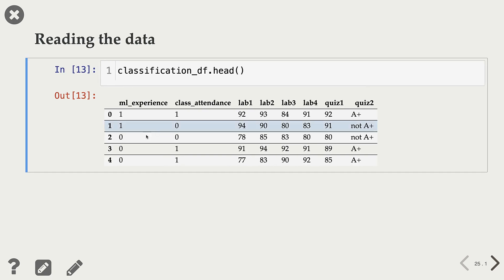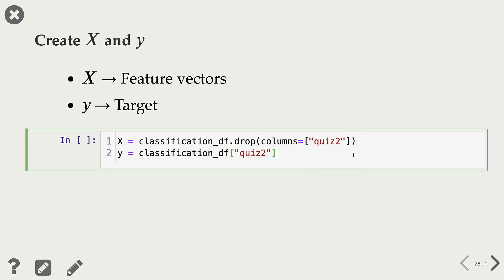The first step is reading the data. As we saw before, our X consists of the first seven columns, and our Y here is the Quiz2 column, which is our target column. For the second step — separating X and Y — to create X, we just drop the target column from the dataframe, and for Y, we just select that target column. So now we have our X and Y.